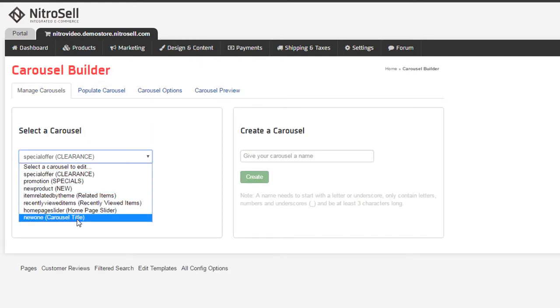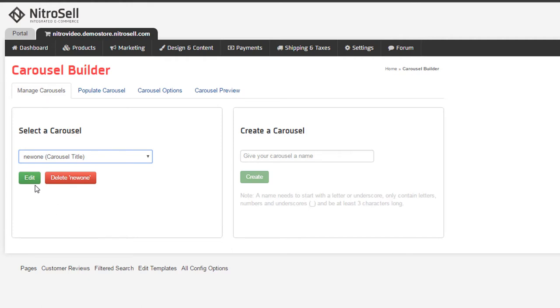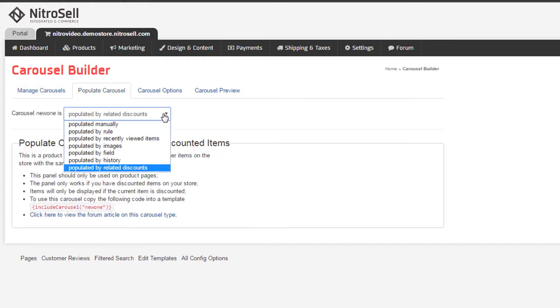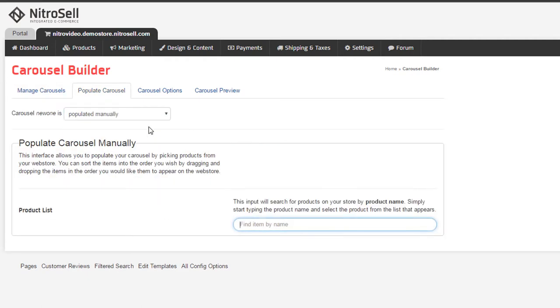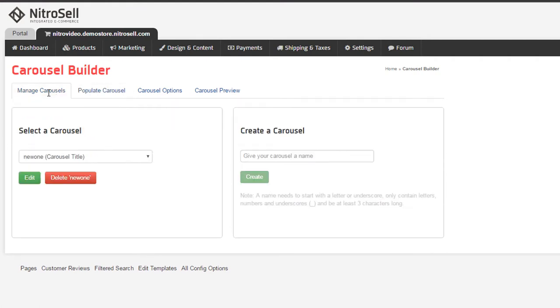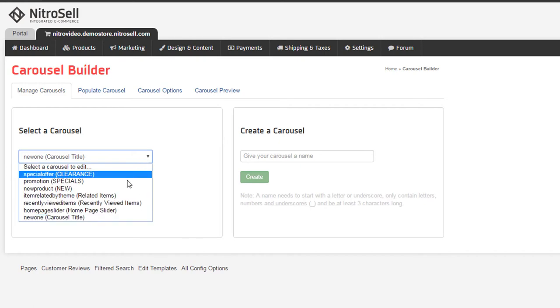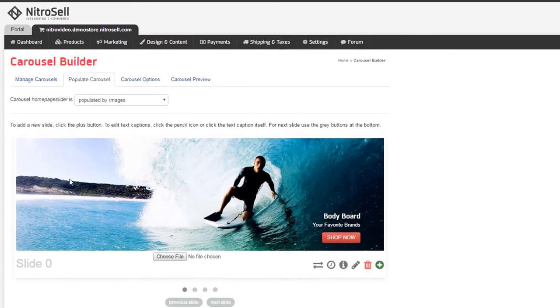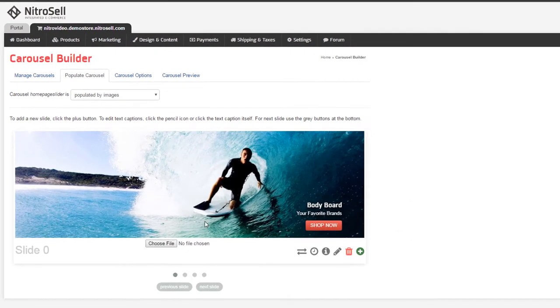Having established what makes a carousel, we can move on and explore the predefined carousels and finally experiment with making more. Going back to the Manage Carousels tab and selecting the homepage slider, we can see this carousel is simply populated by images. The interface is relatively straightforward.